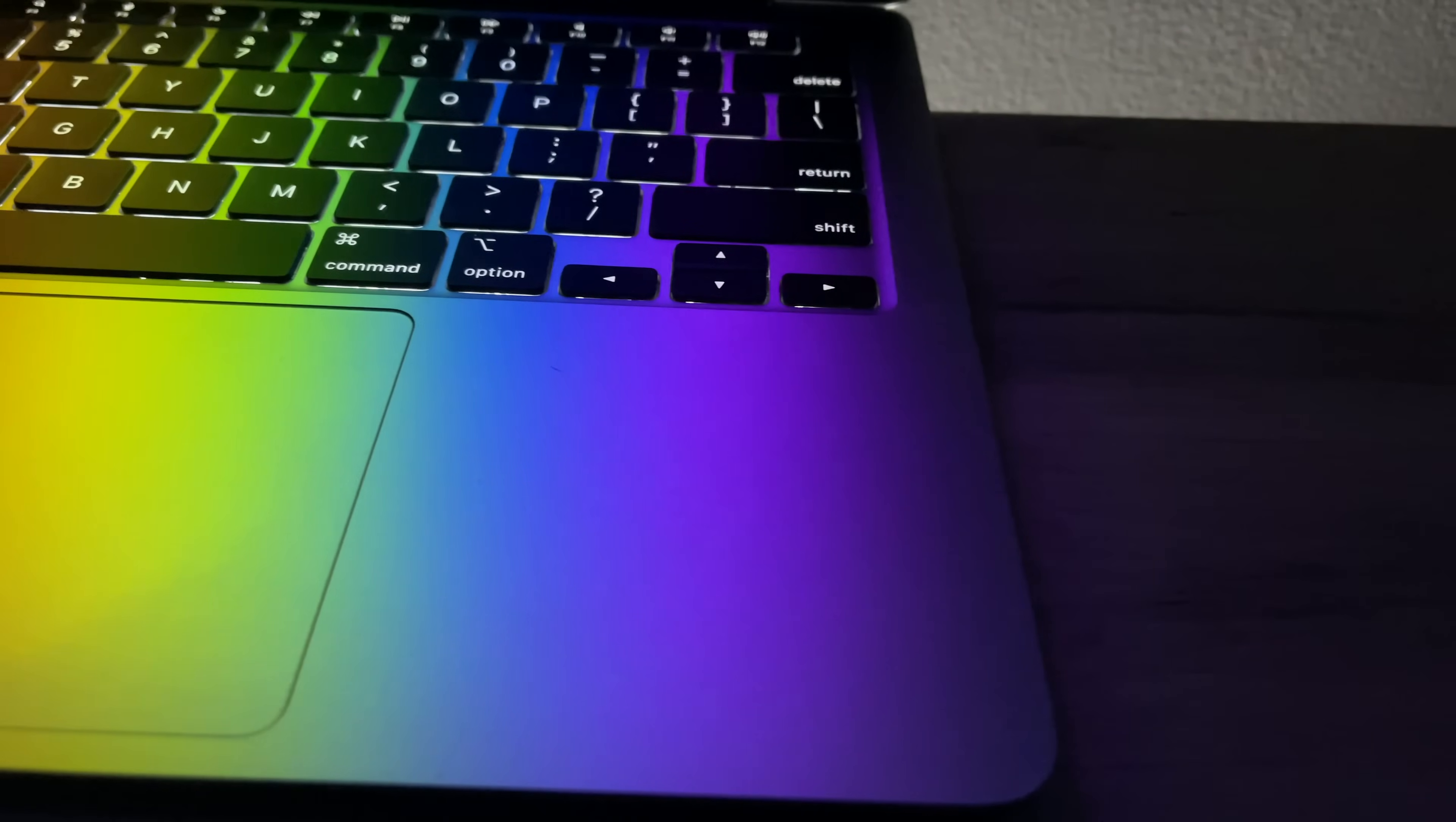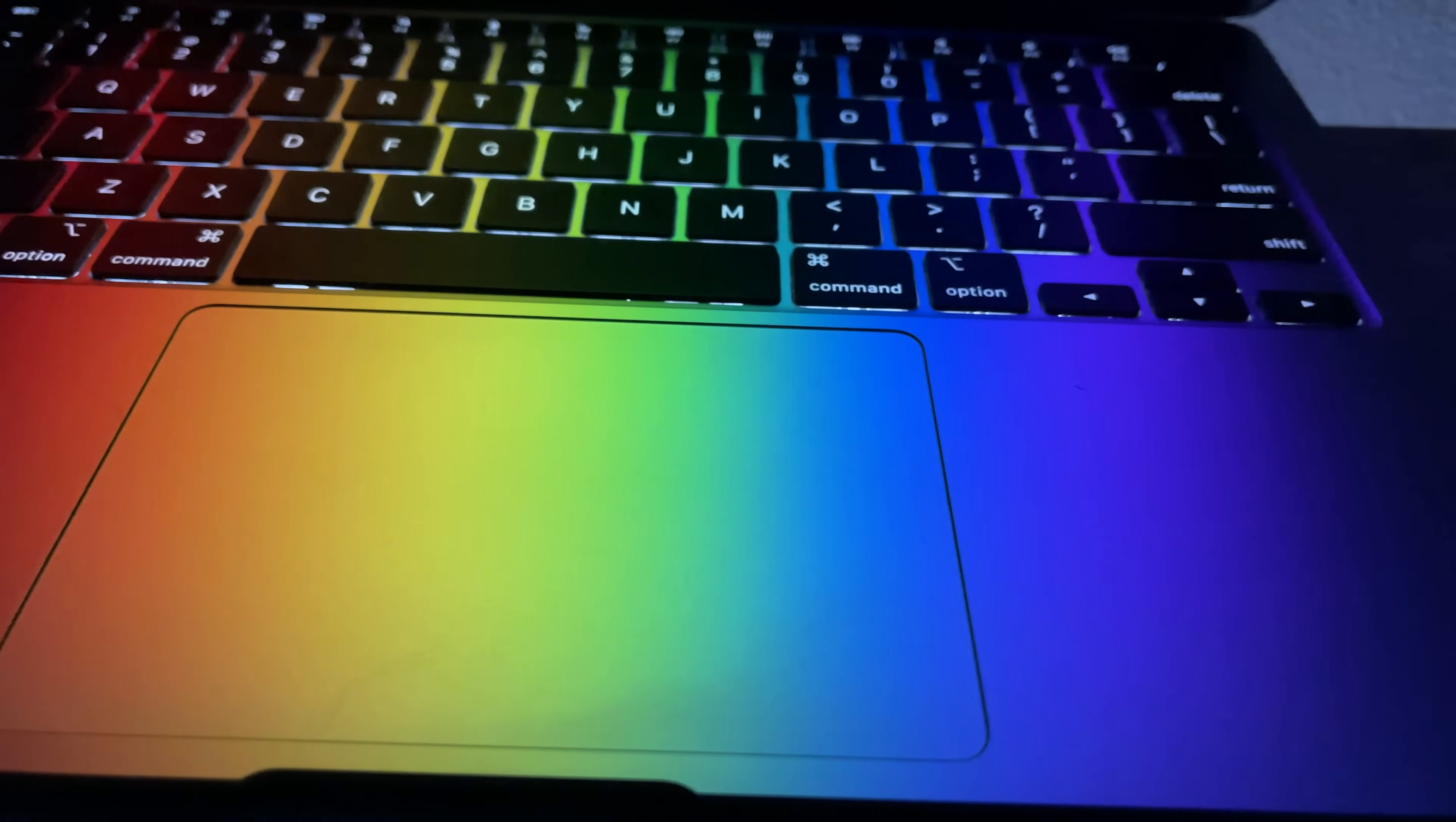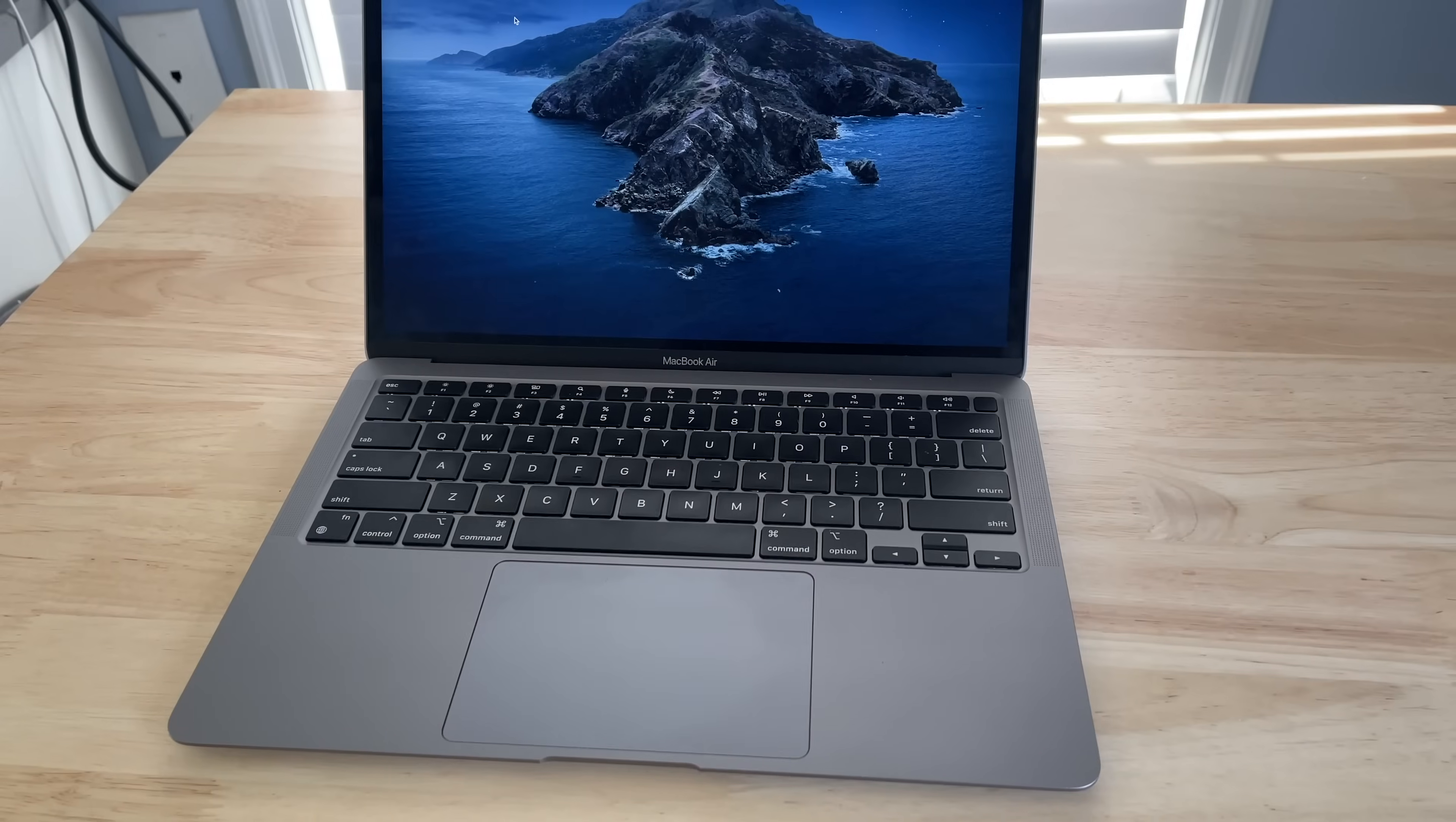Now, for the 256 gig SSD, that's pretty small by today's standards. And with the amount of videos that we're taking with our phones these days and uploading to our computers, the high-resolution photos, the programs that we're putting on these computers, that can get used up pretty fast.